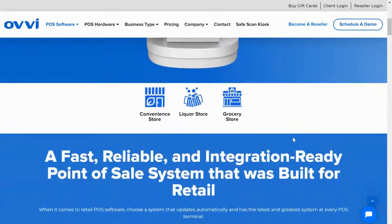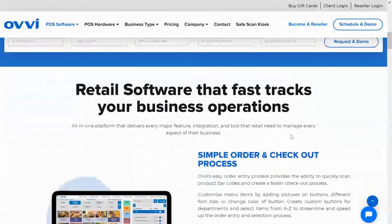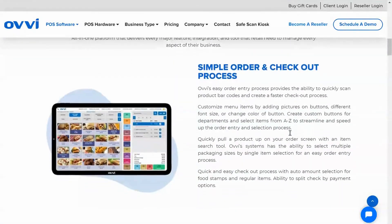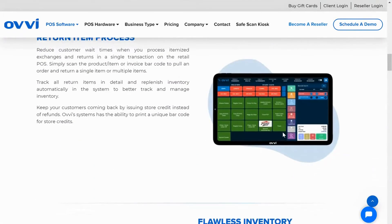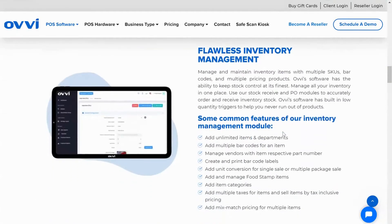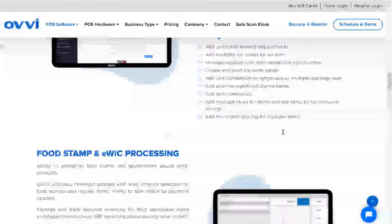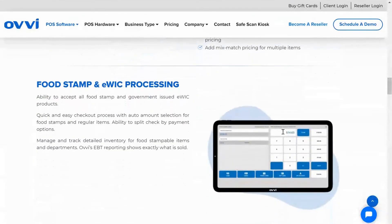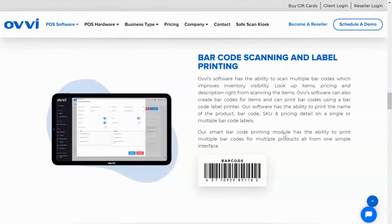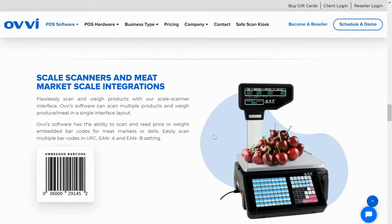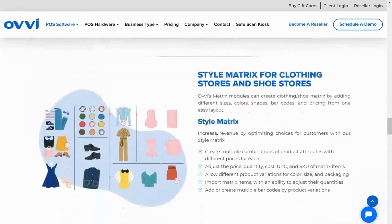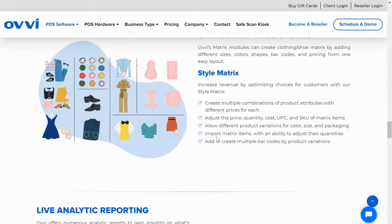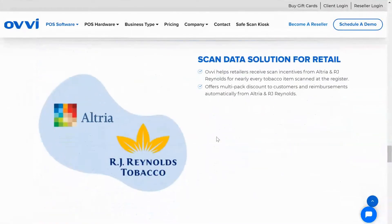On the retail side we have very simple order and checkout process, customer store credit for return items, flawless inventory management with stock updates and purchase ordering, EBT food stamps and eWIC processing, barcode scanning and label printing, embedded barcodes for meat and bakery departments, scale scanner integration for grocery and supermarkets, style matrix for clothing stores and shoe stores, and scan data programs for convenience stores.